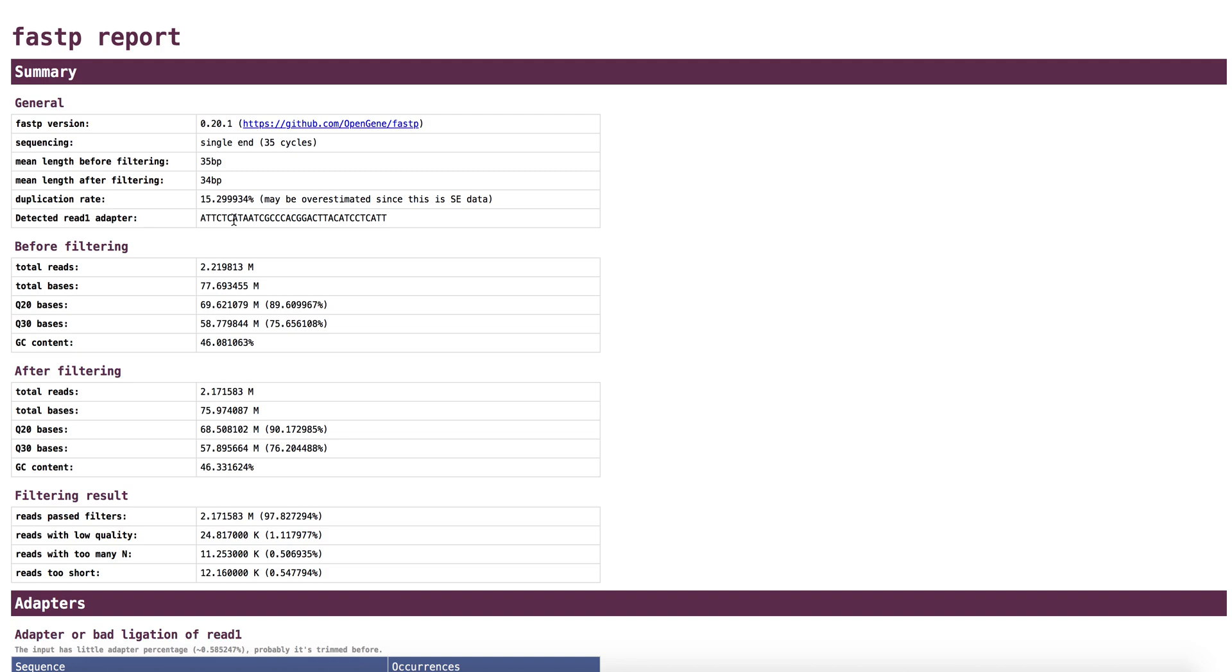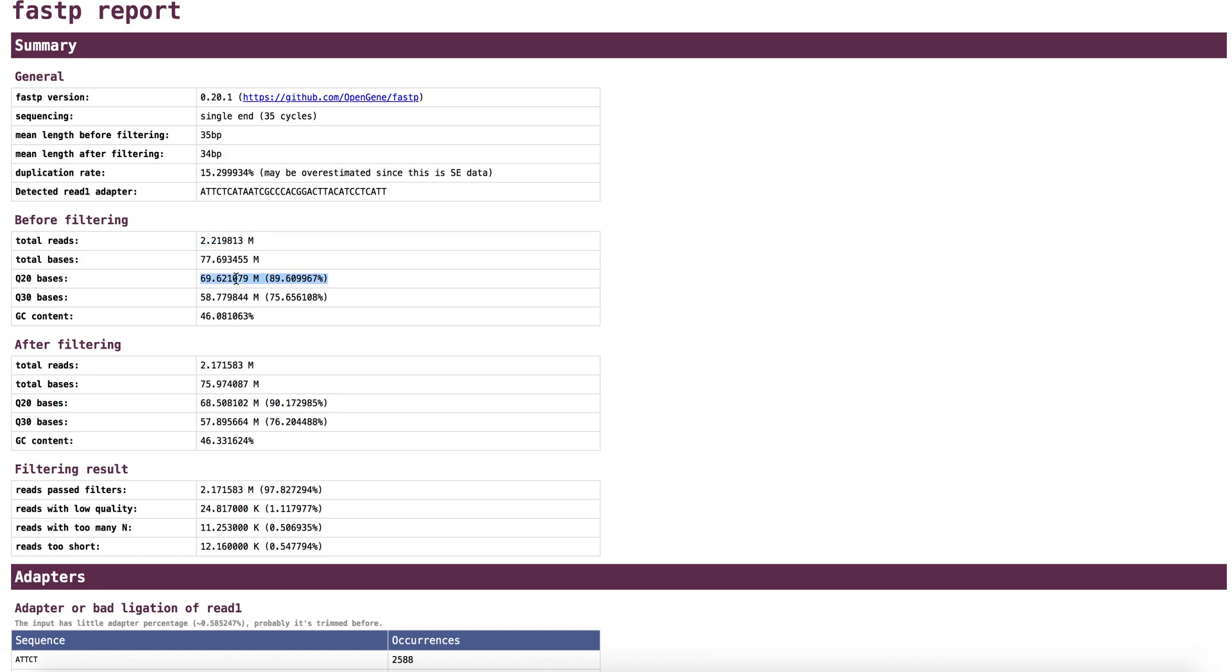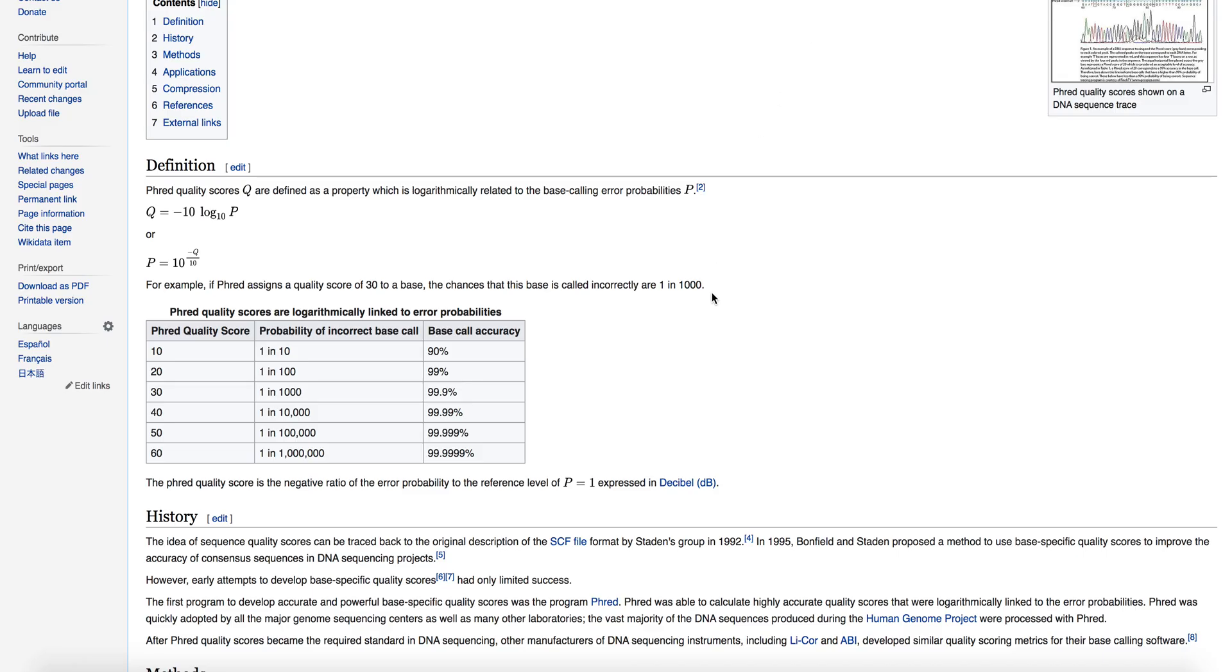And if it's detecting an adapter that is quite popular, it will also provide the name of that adapter, the TruSeq adapter or whatnot. This was actually a very small file. There's only 2.22 million reads. It provides what percentage of bases are greater than 20 PHRED score and what are greater than 30 PHRED score. I'll do a quick definition of that. The PHRED score is provided by the sequencing machine, the sequencing platform, and provides a measure of base call accuracy. You can see at a score of 30, the base call accuracy is estimated to be 99.9%, whereas at 20, it's only estimated to be 99%. Typically, you want for most of your reads and for most of your bases, you want it to be above 30.